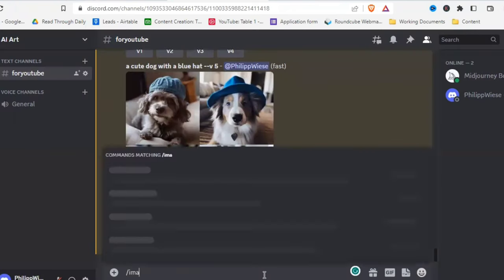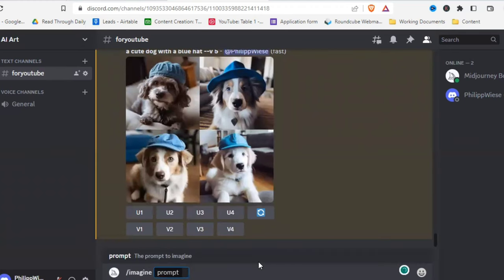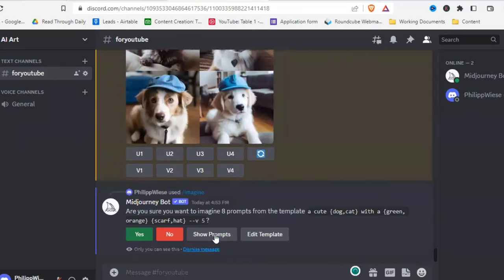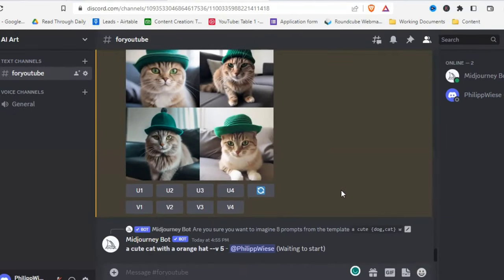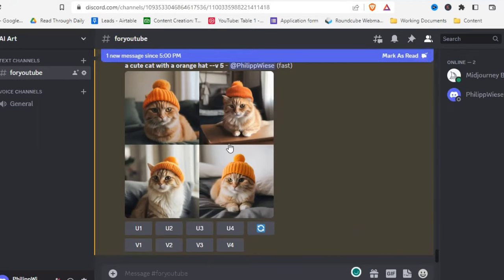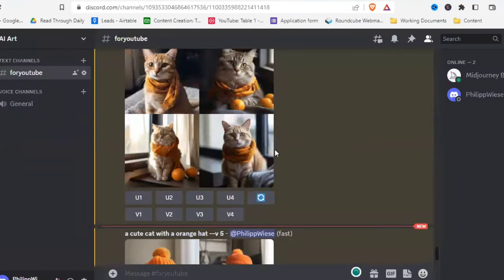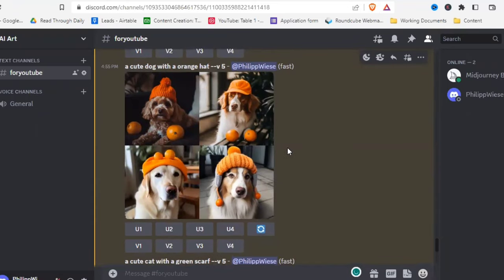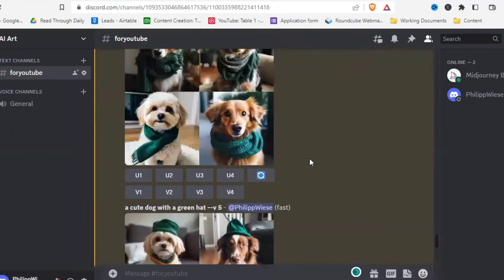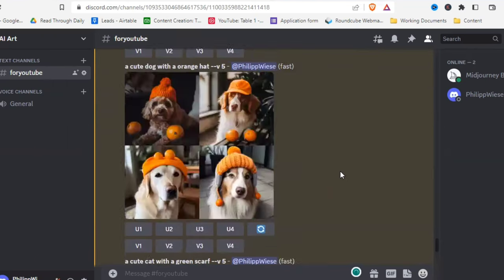You can also use multiple permutations in one prompt. For example: 'a cute {dog, cat} with a {green, orange} {head, scarf}.' MidJourney shows all generated prompts — you can click 'Show Prompts' to review them all before confirming. This creates many combinations at once: cat with orange head, cat with orange scarf, cat with green head, dog with orange head, and so on.